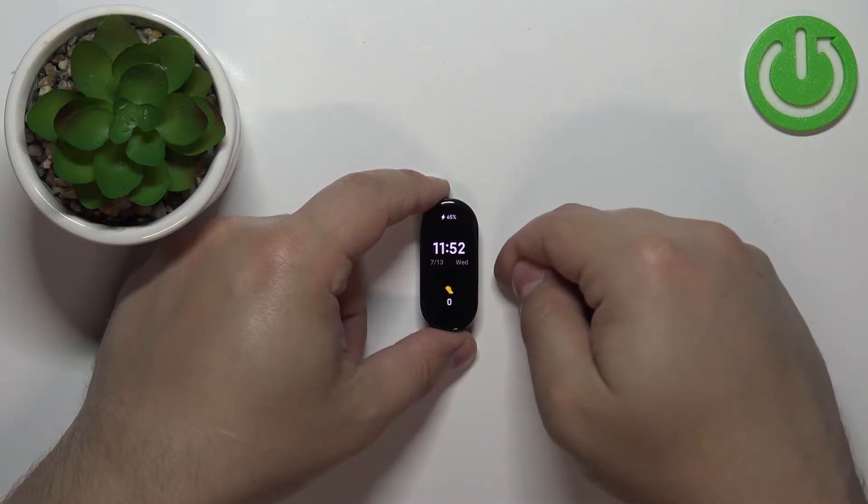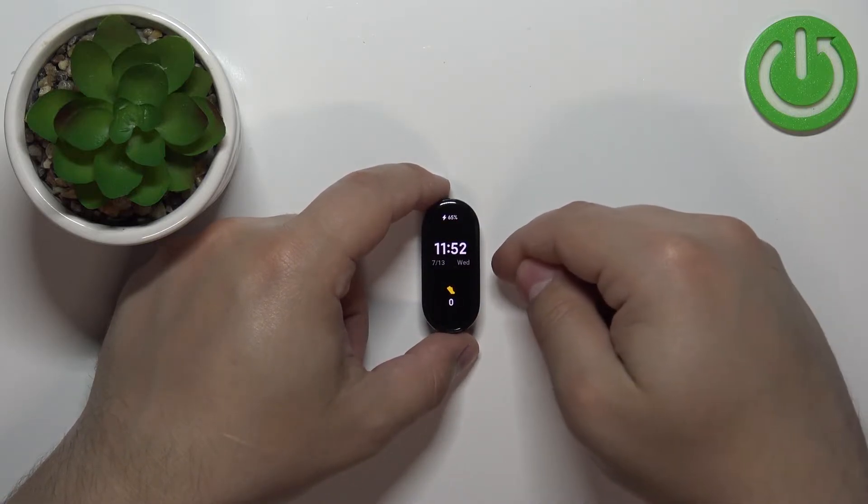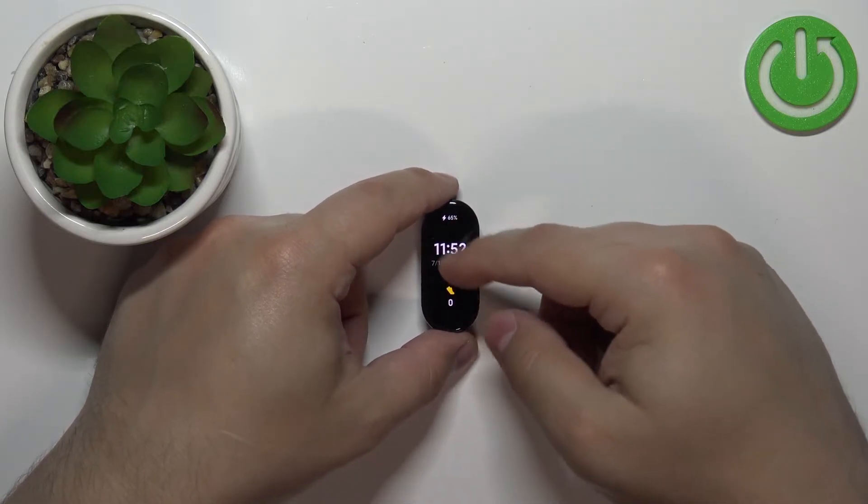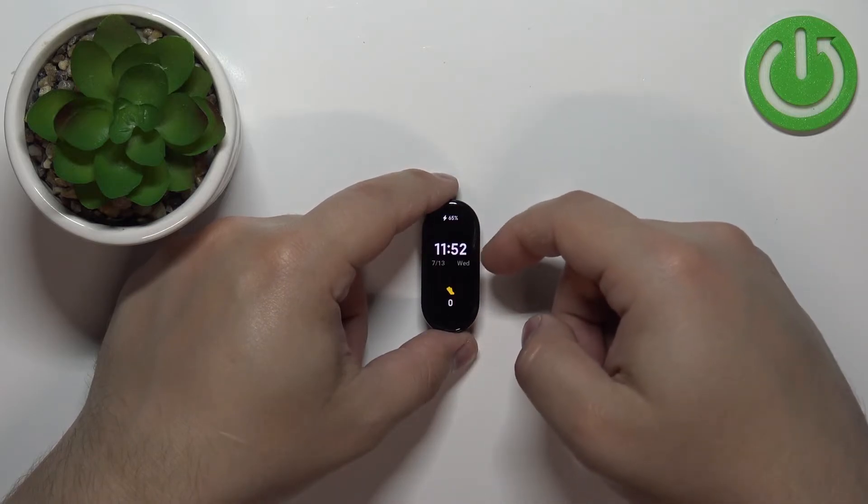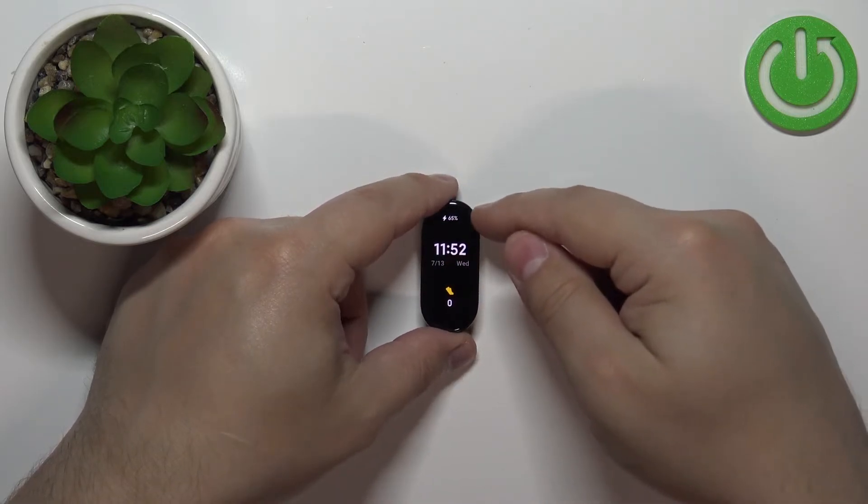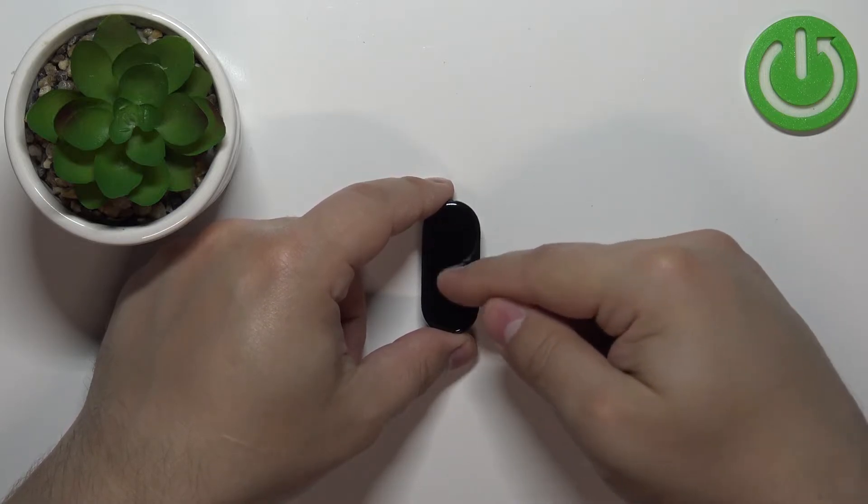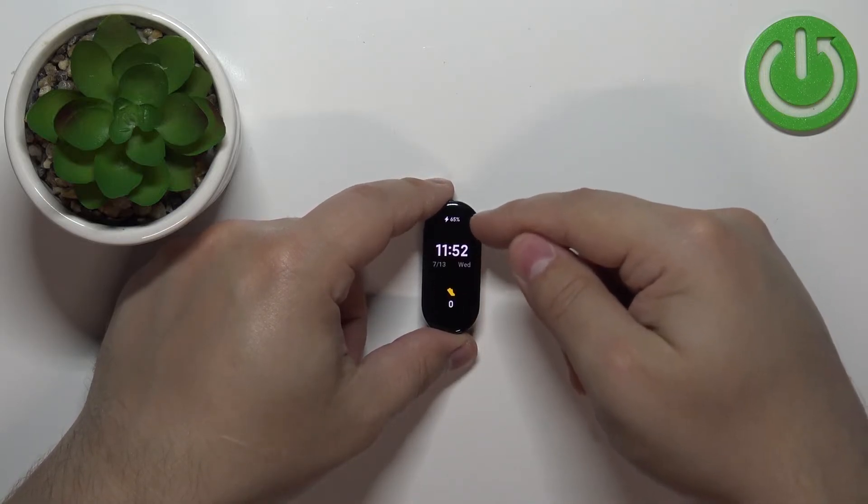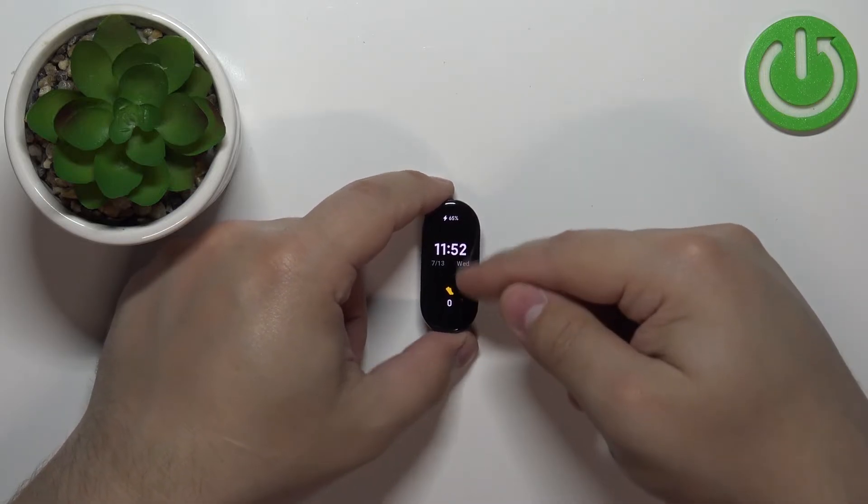So let's enable it and as you can see now the power saving mode is enabled and that's how it looks like. We have access only to hour, date, steps and the battery level.